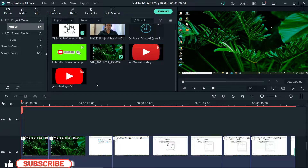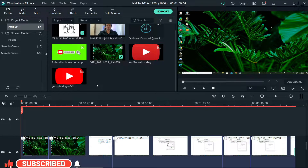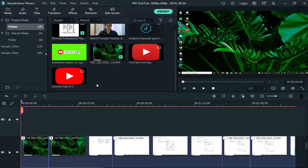In today's video, I will show you how to get a shape mask around your image or your video that you're using as your webcam. The normal typical ones that we get is the normal square kind of shape. But if you want to use the oval shape, or maybe a round shape, something different as compared to the square one, this is how you can do it.